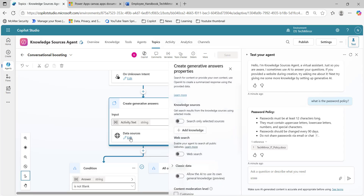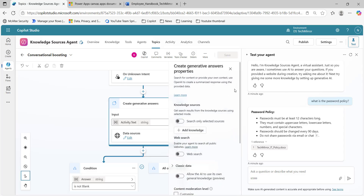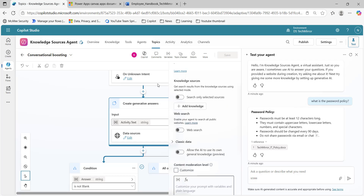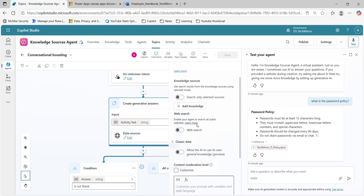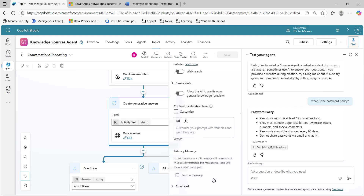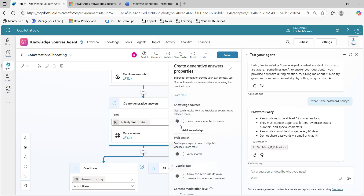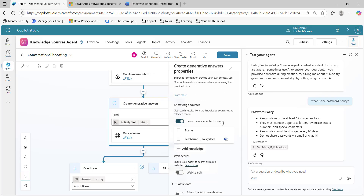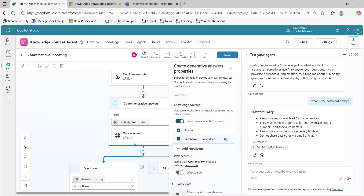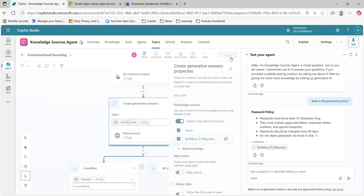Let's click on data sources. Here you will see knowledge sources, search and knowledge, and web search. You can see if this is enabled for you, you can disable it as well or keep it as it is. I will disable it and search only the selected source, or you can select from here — then this will become part of this particular topic. I will click on save.